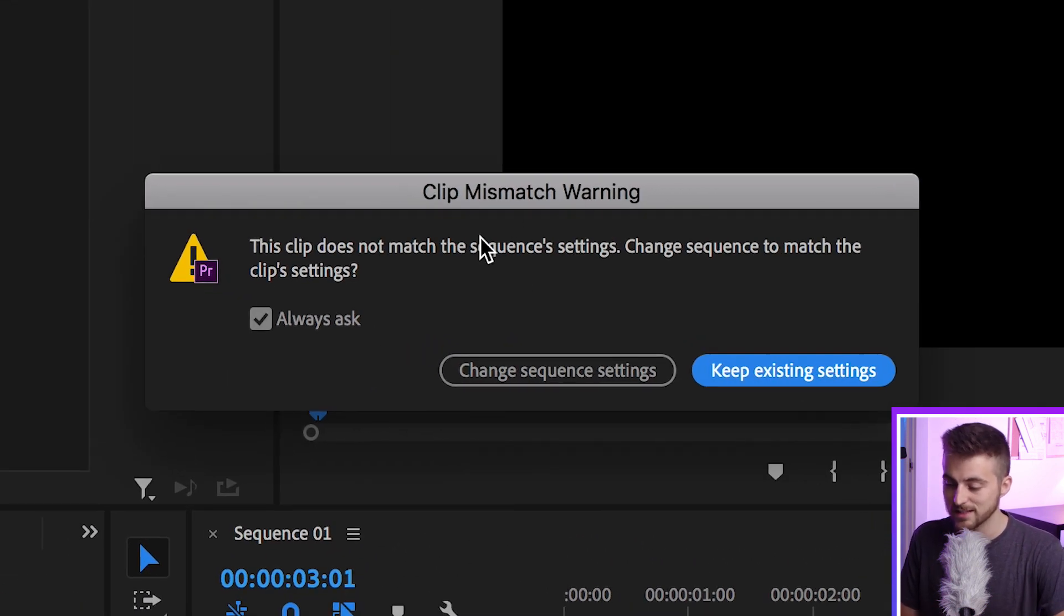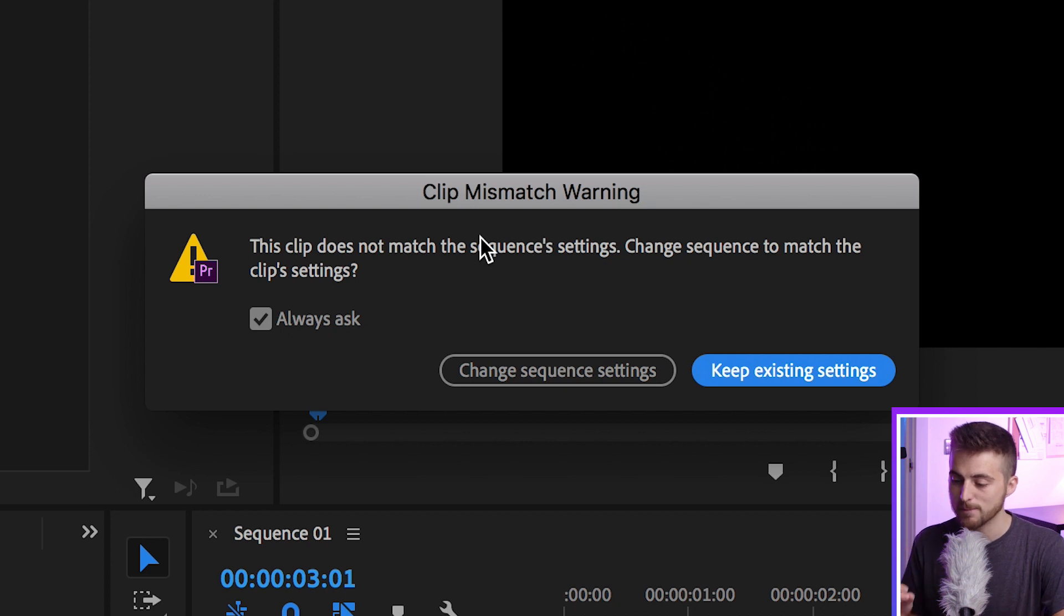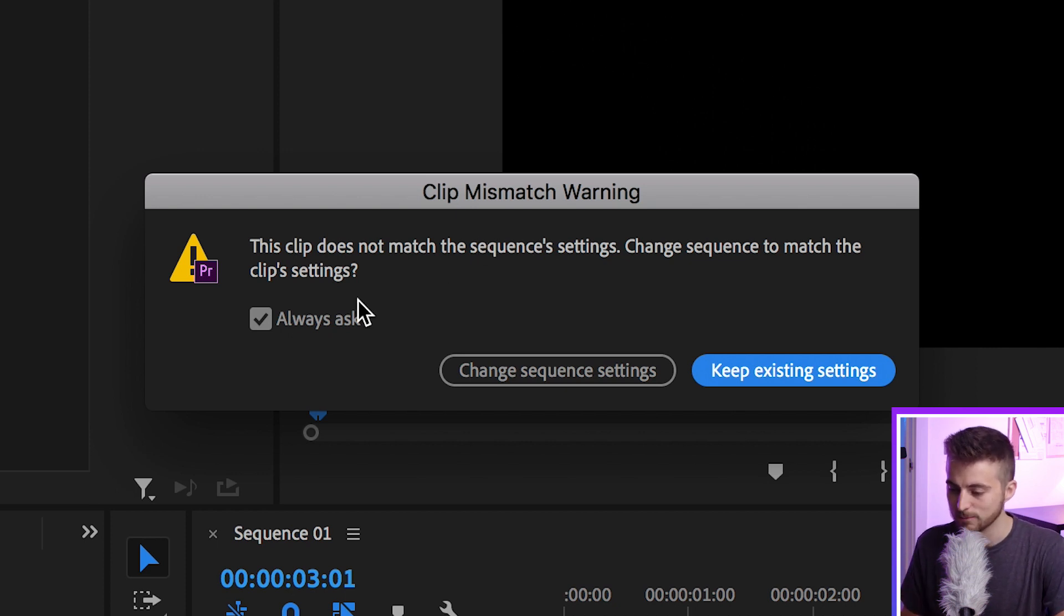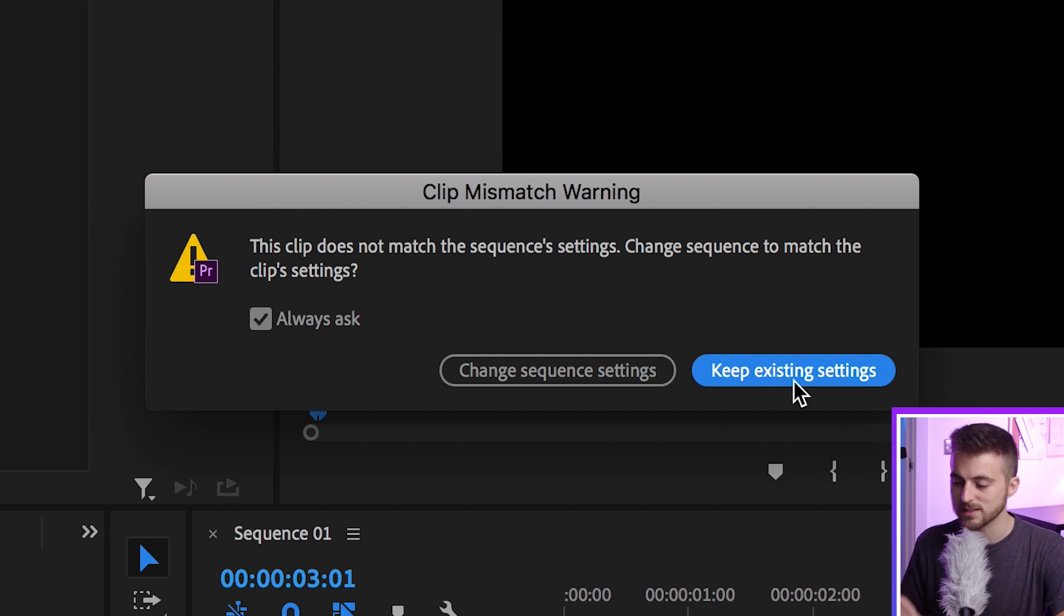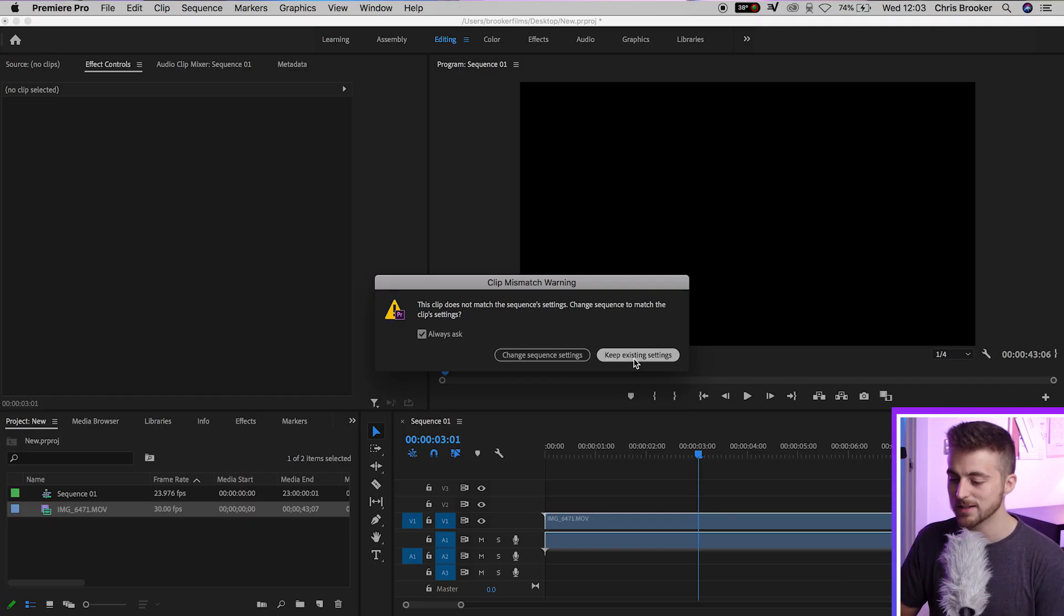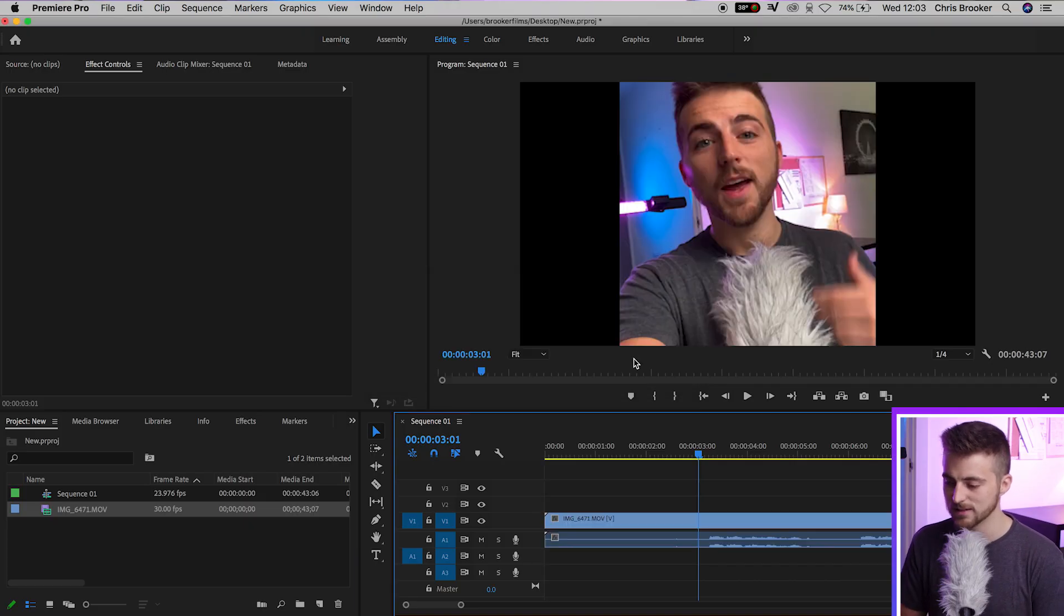Now, as you can see, this is going to come up with the Clip Mismatch Warning setting. This says the clip does not match the sequence settings. Change sequence to match the clip settings, change sequence settings, or keep existing. If we select the change sequence settings, it's going to turn the sequence into a vertical video. But we don't want that, so we're going to select keep existing settings.